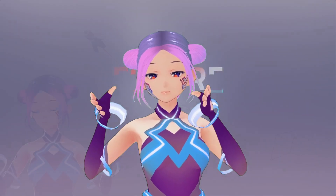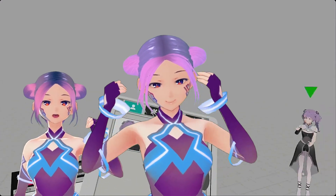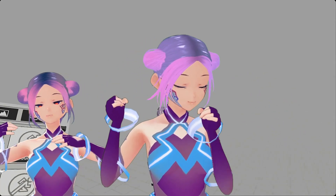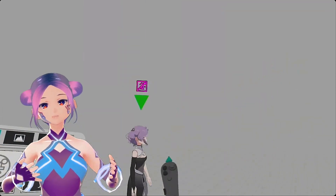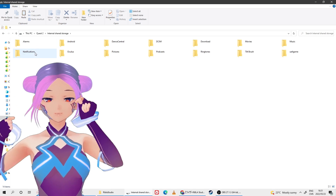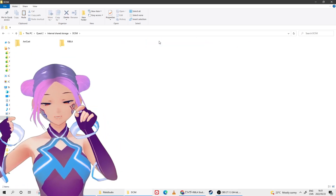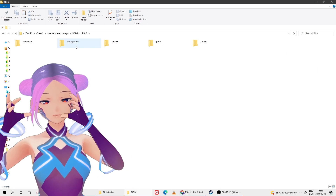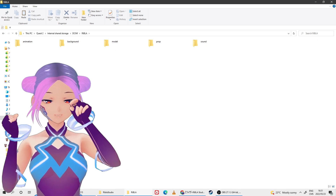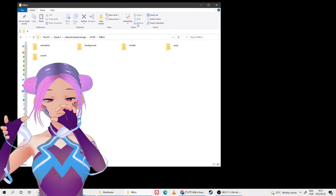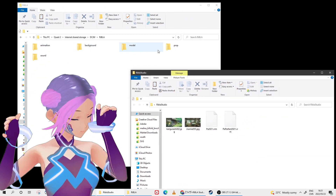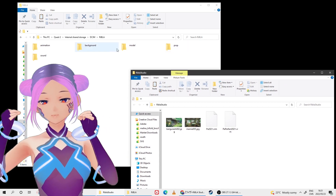First, let's talk about how I imported my VRM file. You need to first connect your Oculus Quest with your computer. Open the file folder on the Oculus Quest — you'll see a folder called DCIM. When you click in, you'll see the Rebla folder. The Rebla folder is where you put all your assets and VRM files. Once you click into the Rebla folder, you'll see it's already divided into subfolders like background, sound, prop, and model.